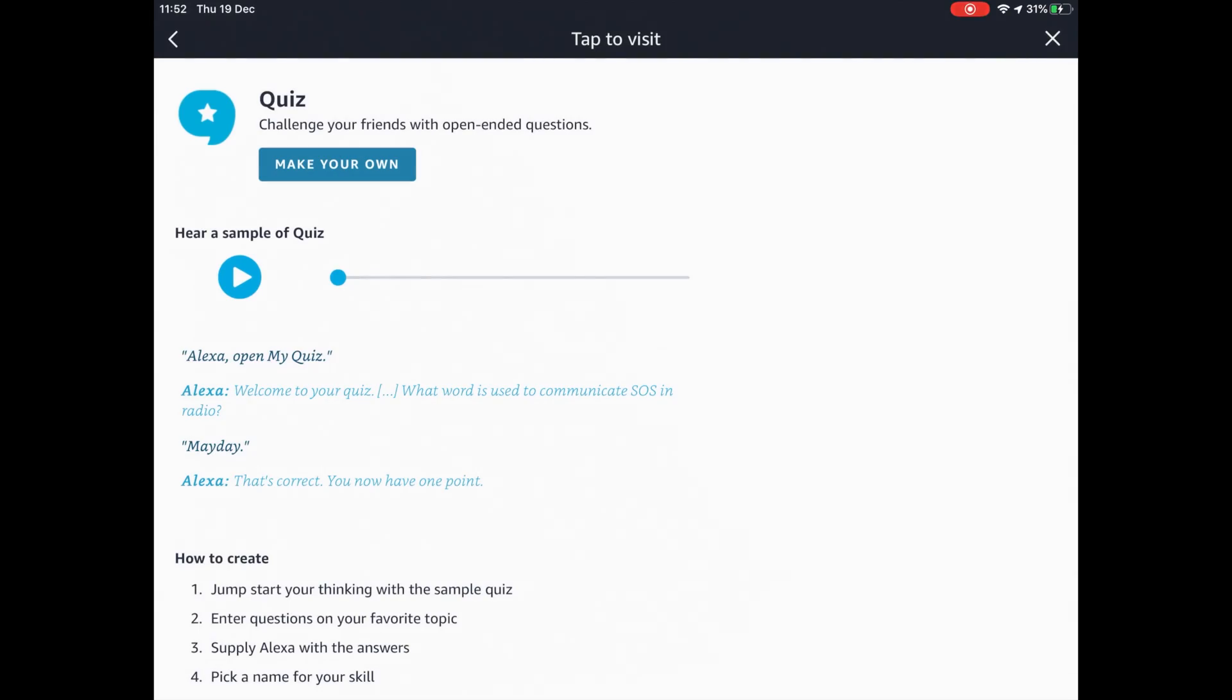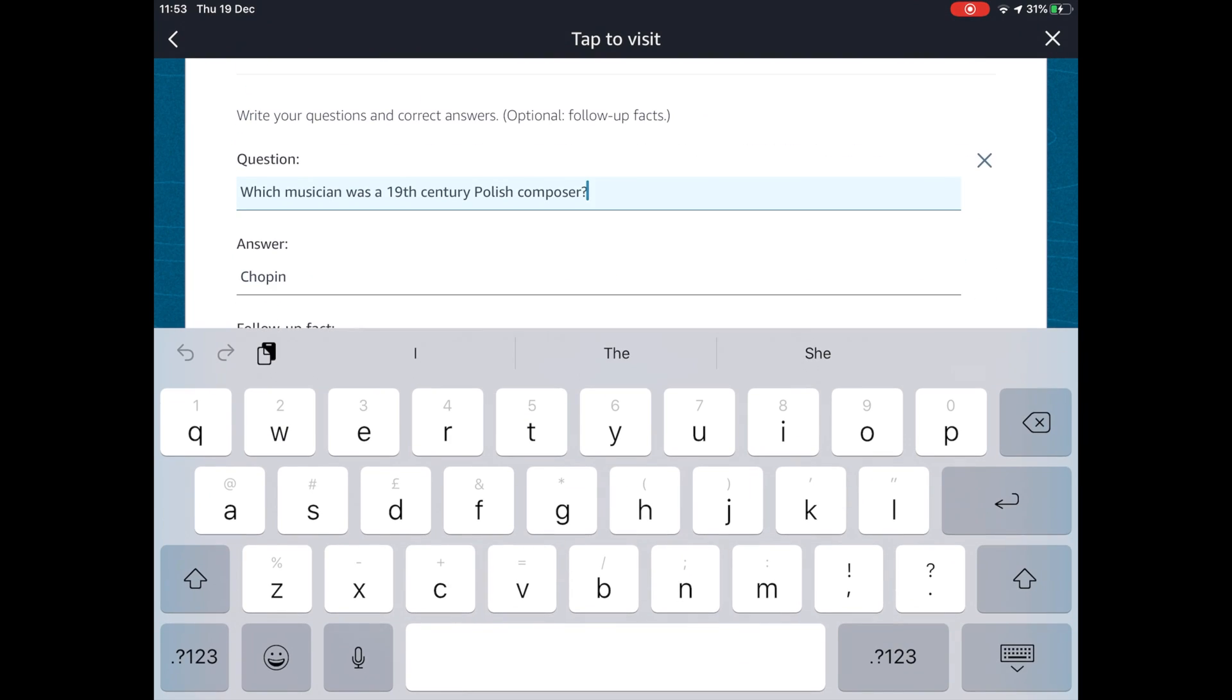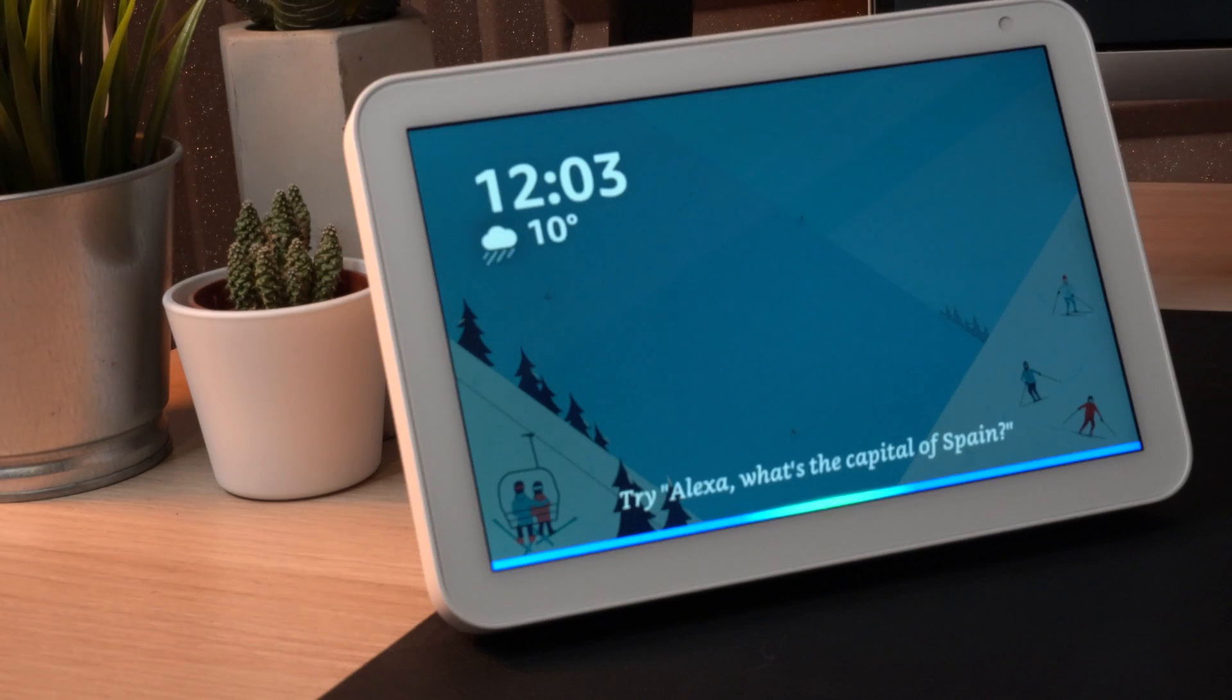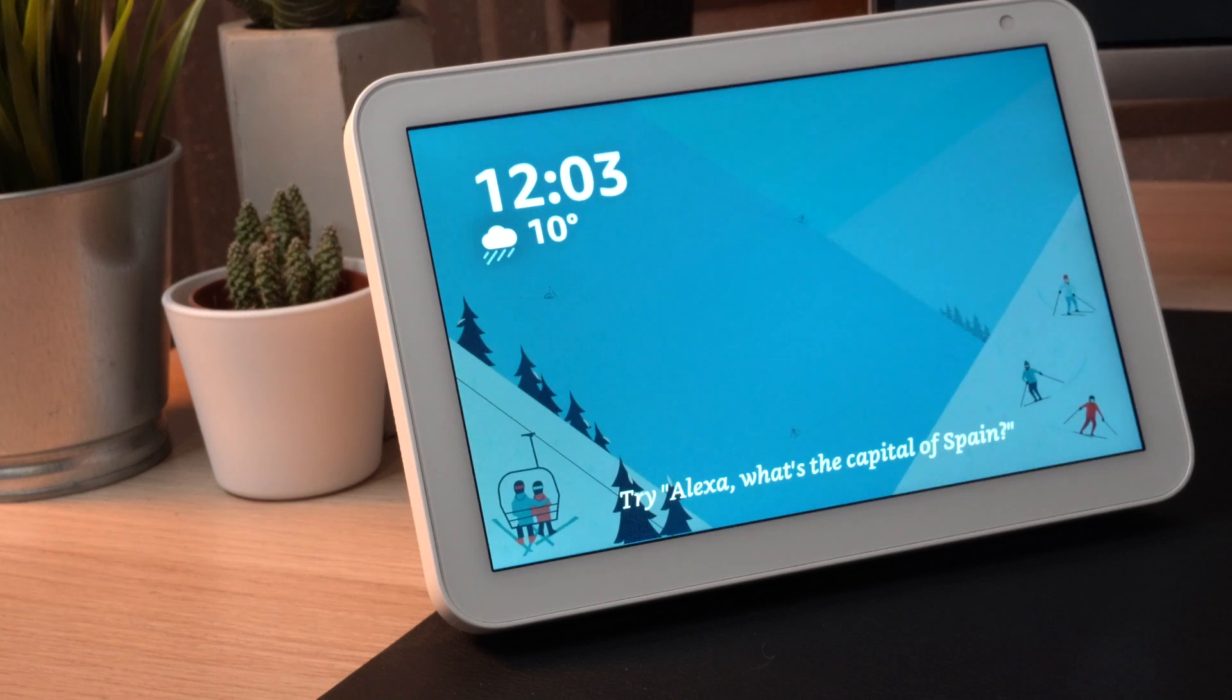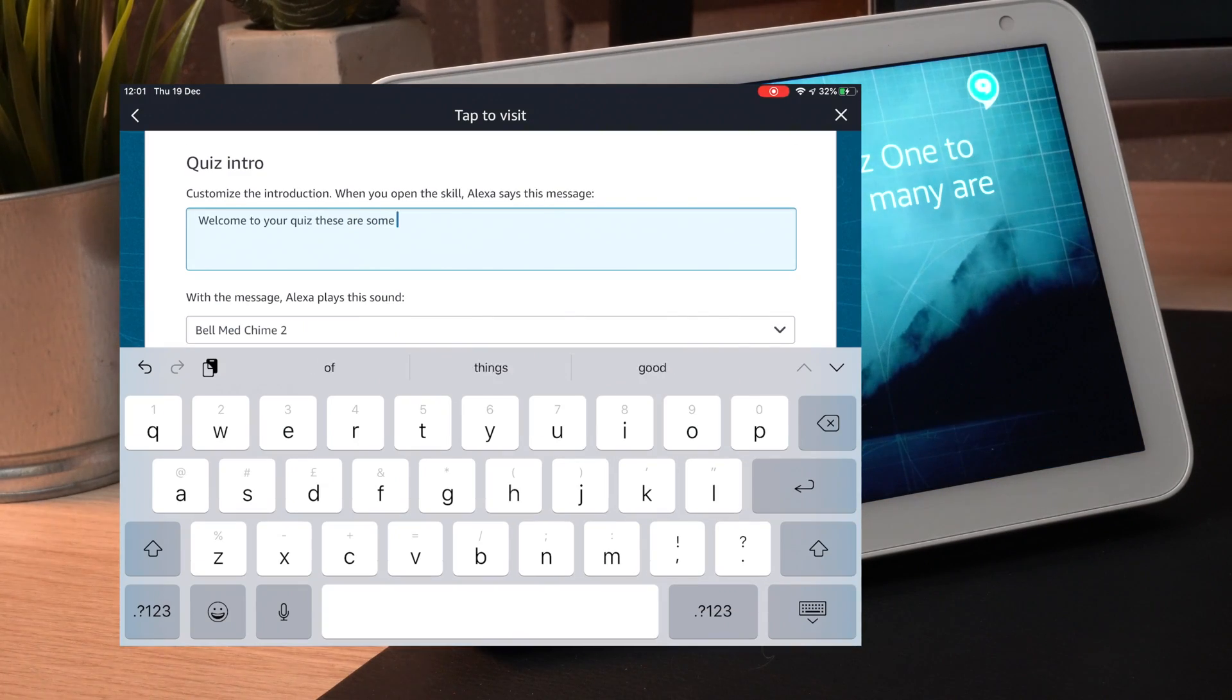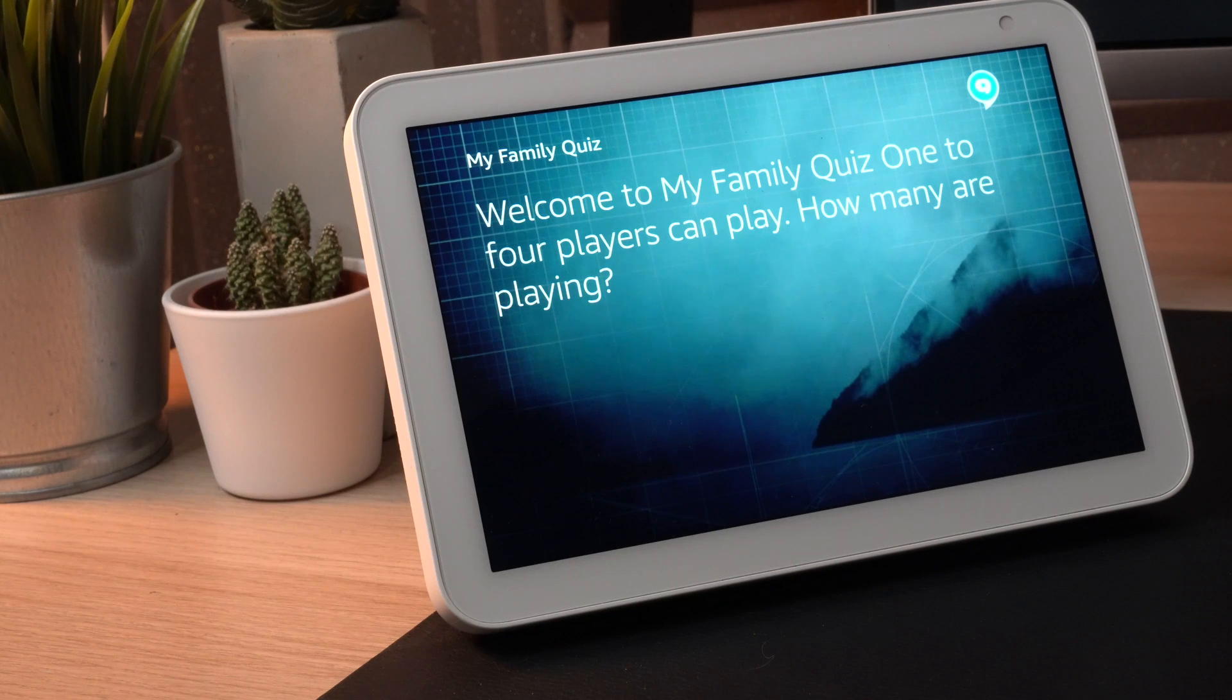Another really good skill that you can customize is quiz. This is effectively where you can go in and set the questions and also the answers. You can either have some fun with the family or it can be really serious. You can do anything that you want to. Open my family quiz. Welcome to your quiz, these are some of the easiest questions available so make sure you get them right.